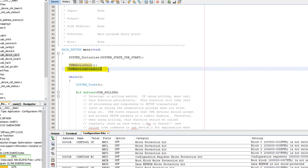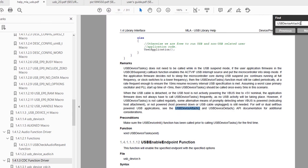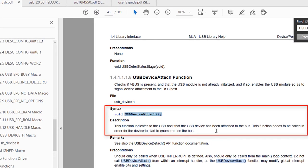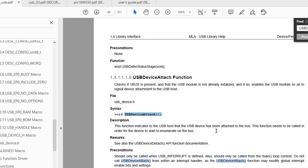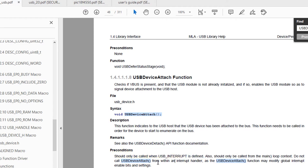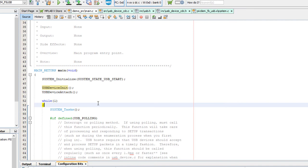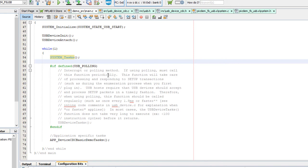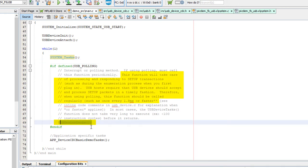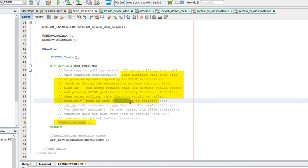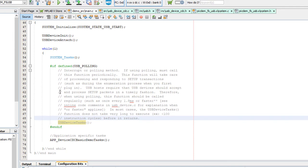The next function is USB device attach. According to the help file, this function indicates to the USB host that the device has been attached to the bus, and it needs to be called for the device to start enumerating. It should only be called from the main loop context — do not call it from within an interrupt handler. In the while(1) loop, you can use either interrupt or polling method. If using polling, you'll have to call the USB device task function at least once every 1.8 milliseconds. In our case we're using interrupt mode.